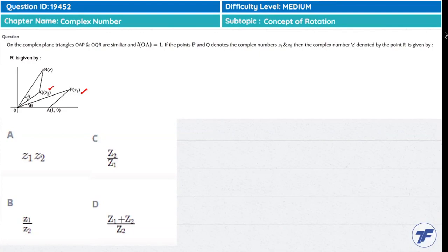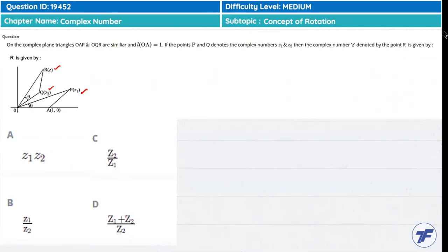The complex number Z is denoted by the point R. There are four options in the form of Z1 and Z2: Z1·Z2, Z2/Z1, Z1/Z2, and Z1/Z2 upon Z2. We have to establish a relation of the complex number Z with Z1 and Z2. This is our requirement.